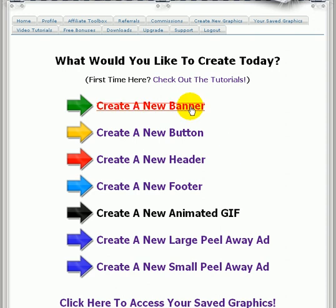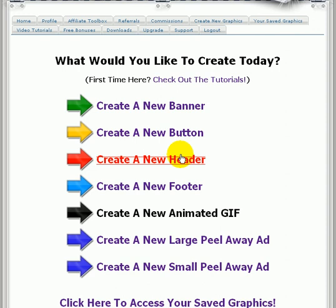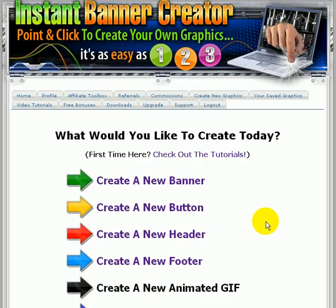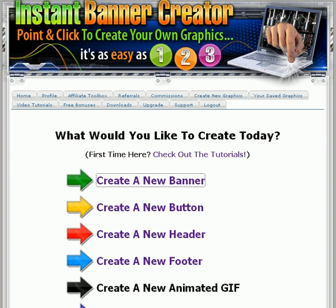As you can see, you can use this to create banners, buttons, headers, footers, animated GIFs, peel away ads and so on. Right now I'm just going to click on create a new banner to show you how this works.